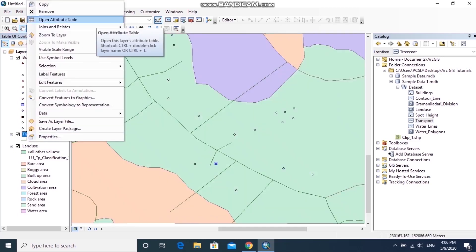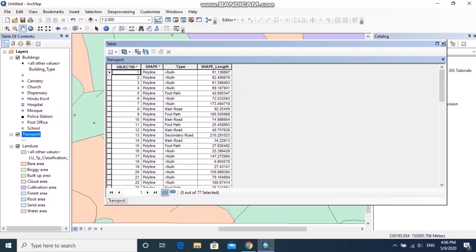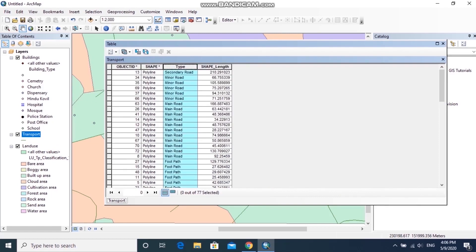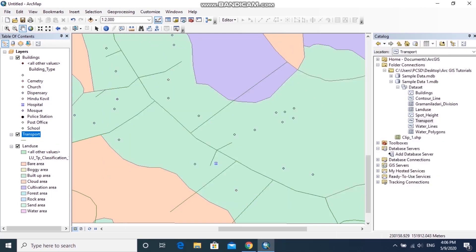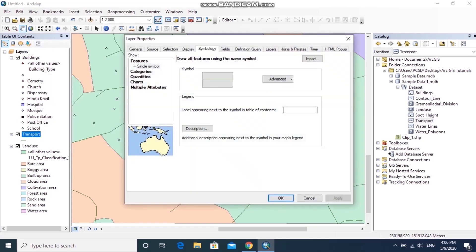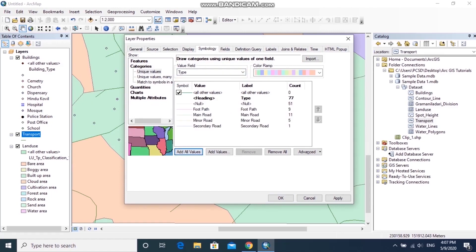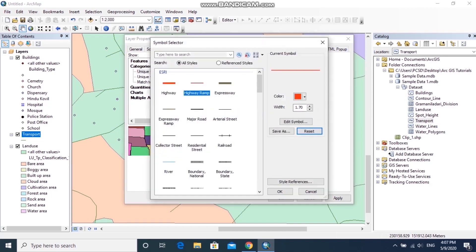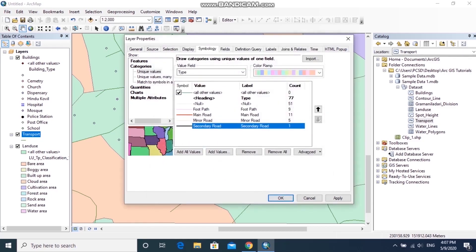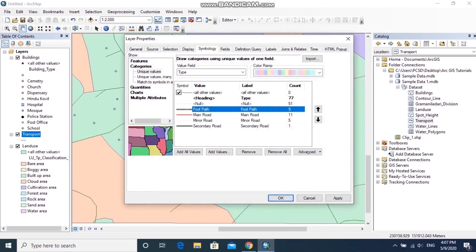Next, I'll symbolize the transport layer. The attribute table shows main roads, secondary roads, and footpaths. Open Layer Properties, go to Symbology, click Categories, and select the road type field under Value Field, then click Add All Values. You can then select a suitable symbol for main roads, secondary roads, and footpaths and apply accordingly.